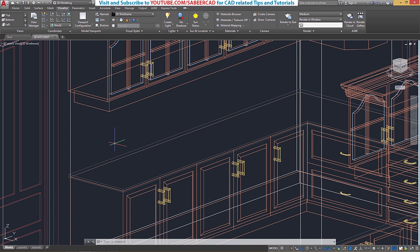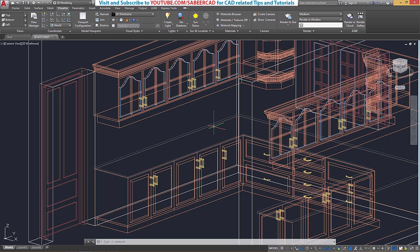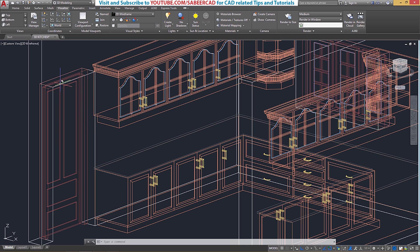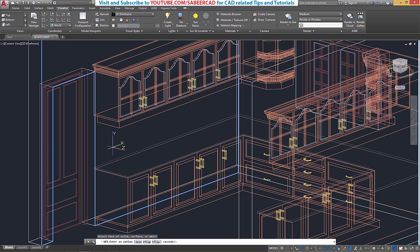Now let's get started. In AutoCAD, if you want to perform hatching on a desired plane in 3D, the first tip is to align the user coordinate system or UCS on that particular plane. The easiest method to bring the UCS on the desired plane is by using the face option of the UCS command. So just click on the Visualize tab, select the face option, and click on the desired plane.